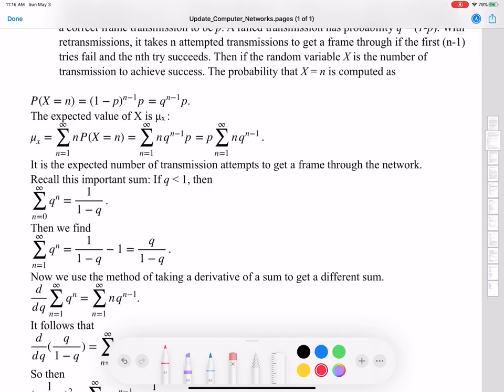Recall the important sum: if Q is less than 1, the sum from N=0 to infinity of Q to the N equals 1 divided by 1 minus Q. This is one of the most important sums in all of mathematics.